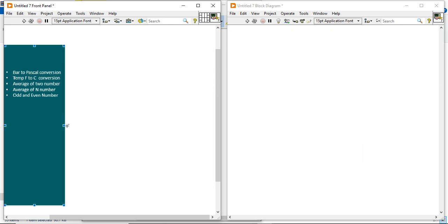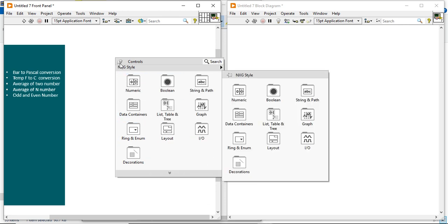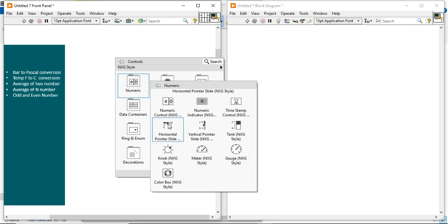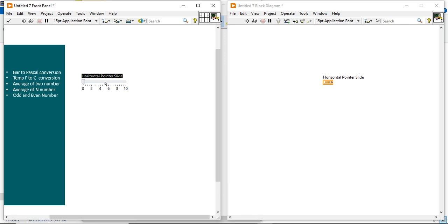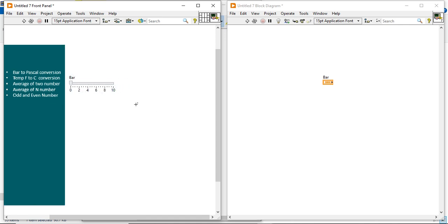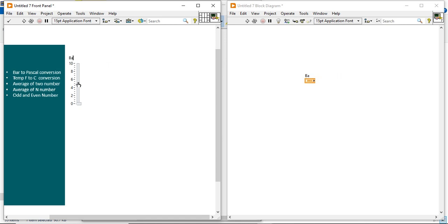Our first example is the bar to Pascal conversion. Right-click in the front panel and come into the horizontal slider pointer — it will be a bar input. You can also take this vertical pointer and give it the name 'bar'.